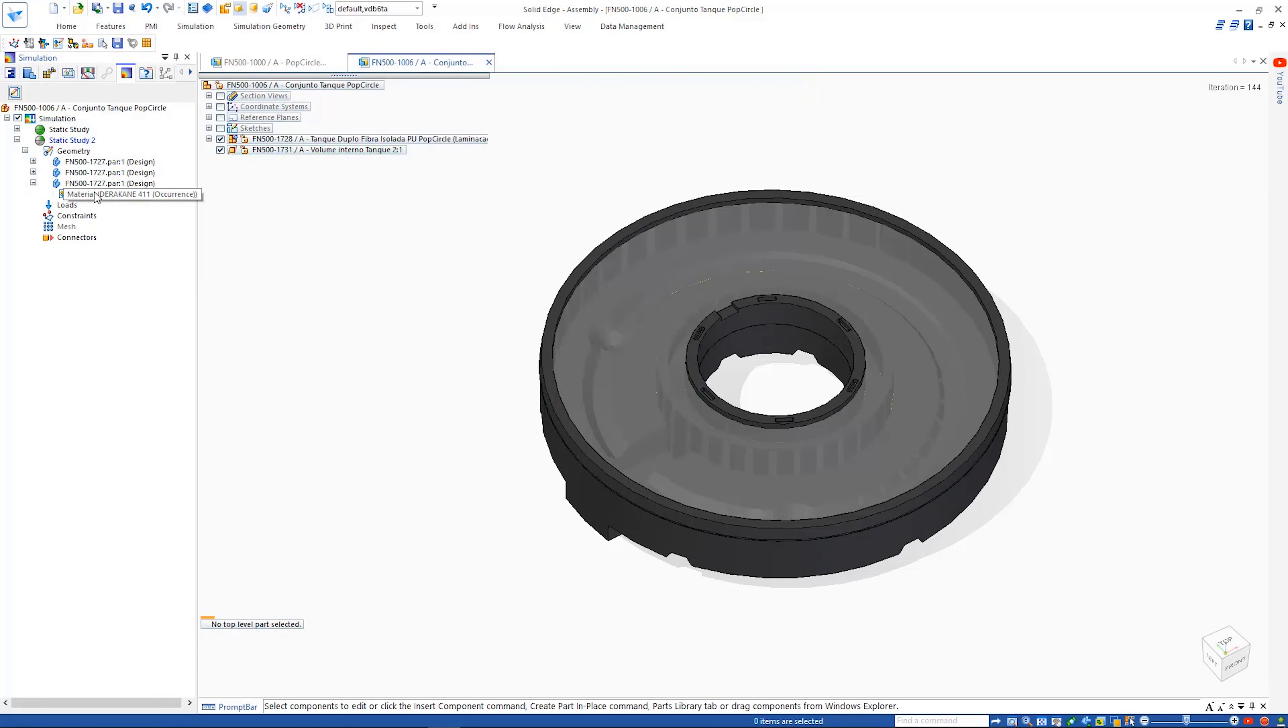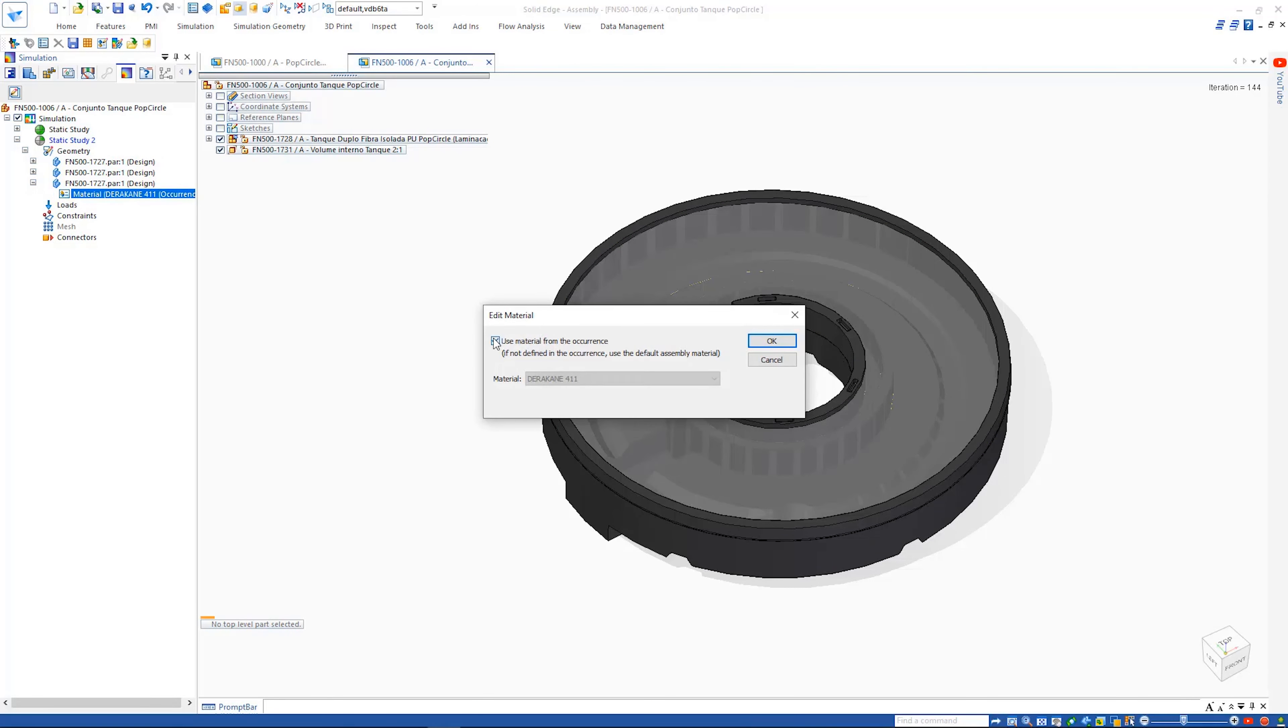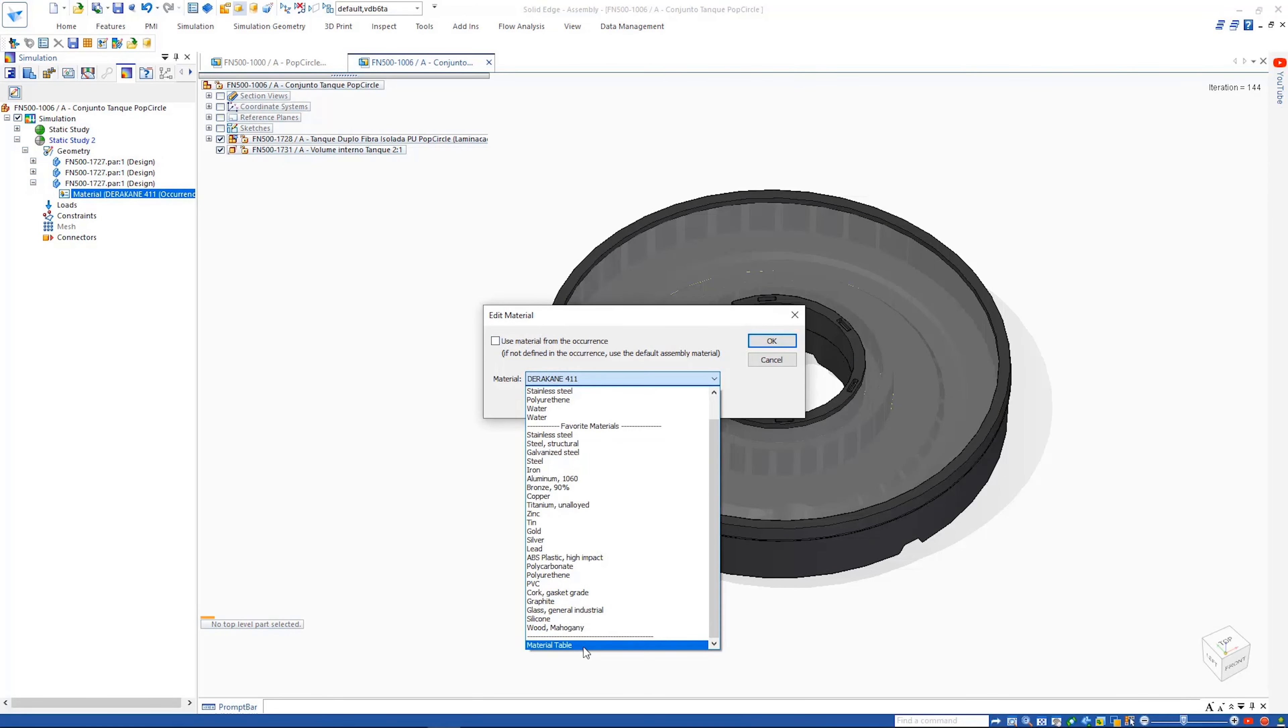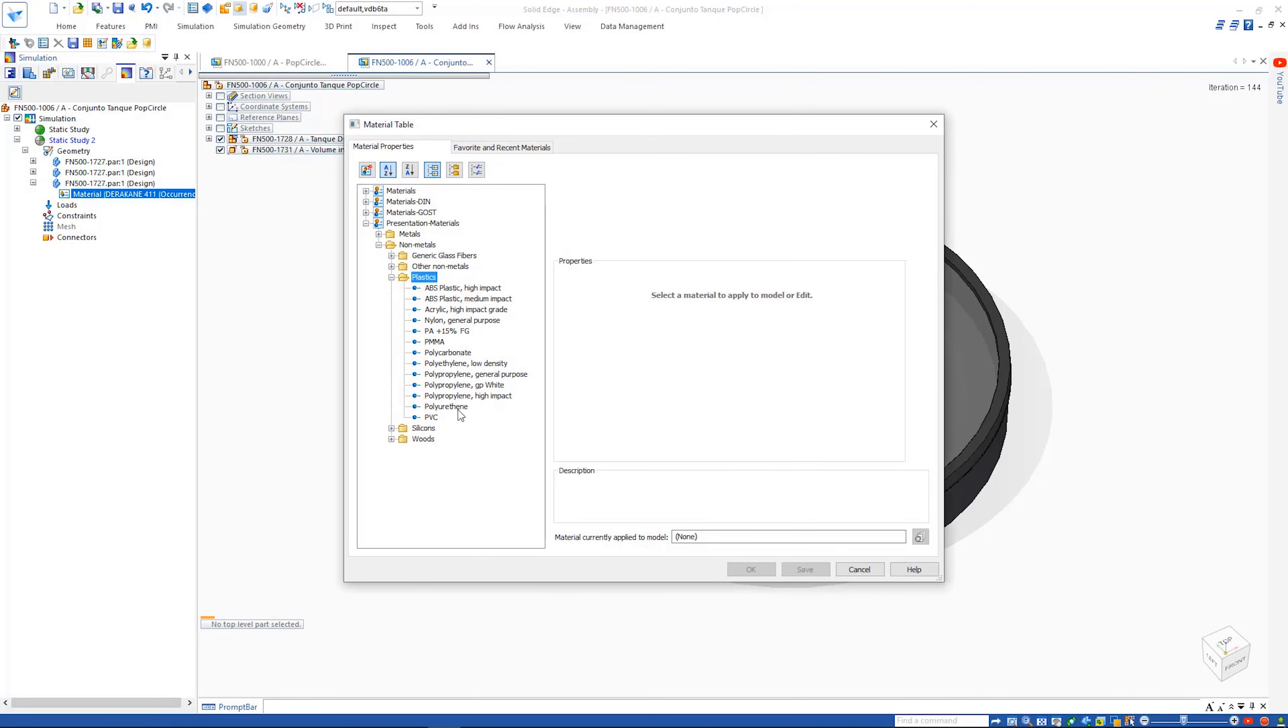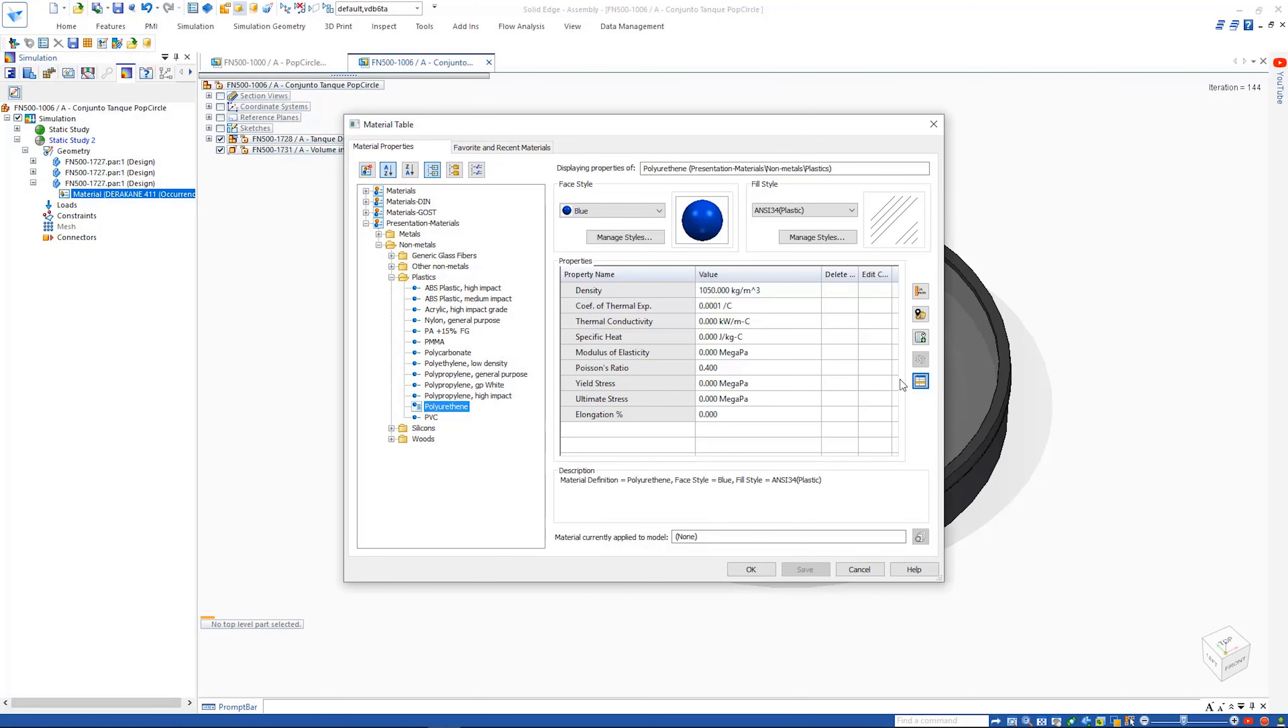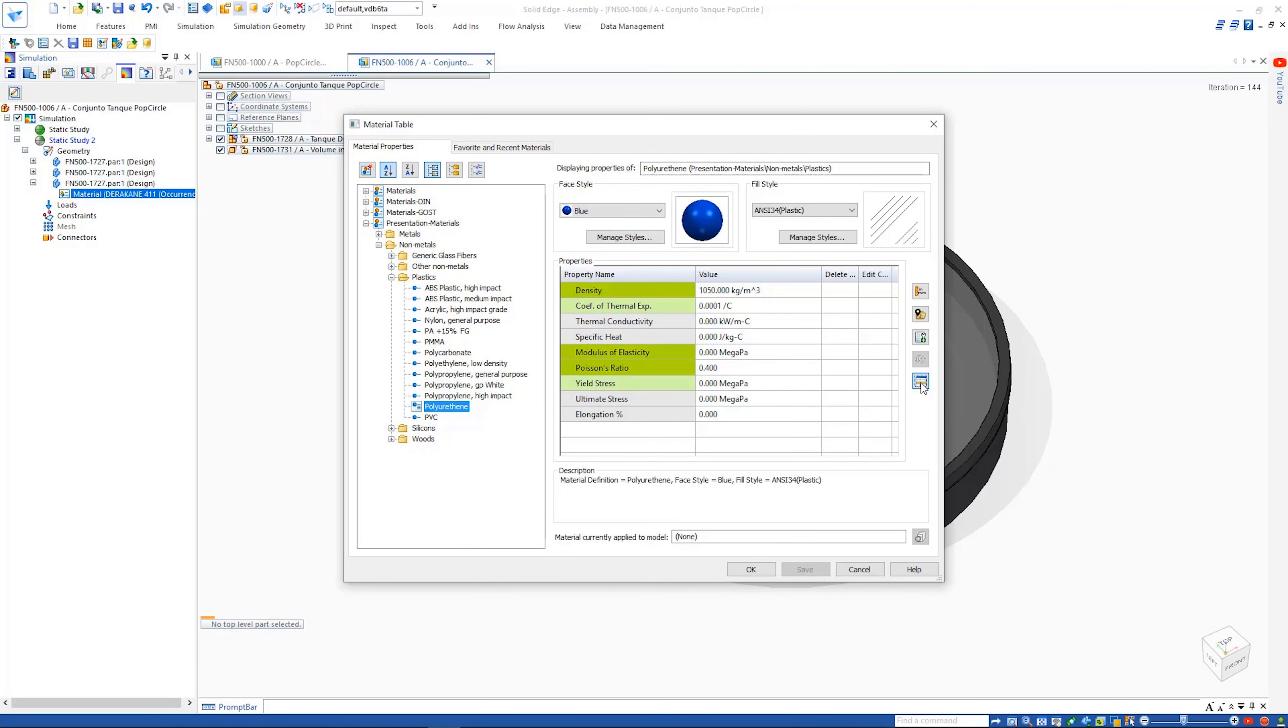When defining the material for the insulating core, another new feature is the ability to highlight key material properties that are required for the study we are attempting to solve, as can be seen by the green color coding.